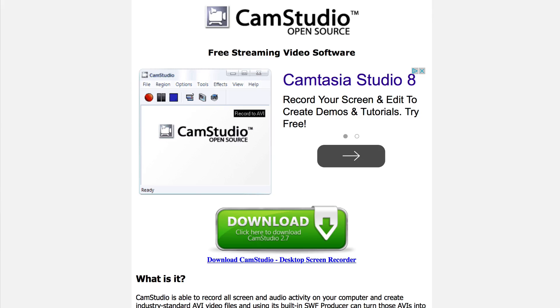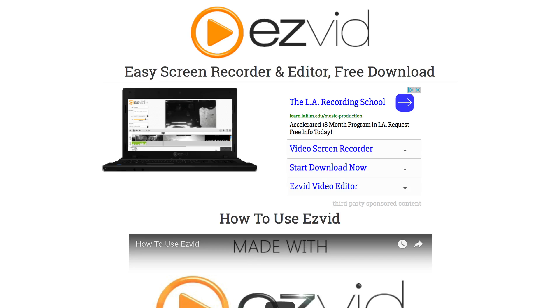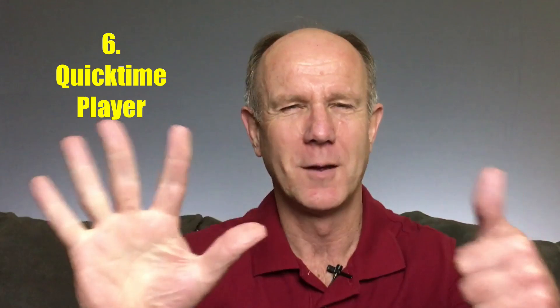4. CamStudio — this is screen recording software that you can download to your computer for free. 5. EaseVid — this is an easy screen recorder and editor that has a free download.